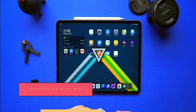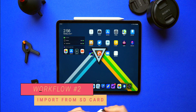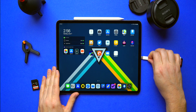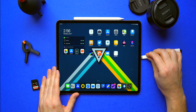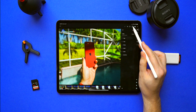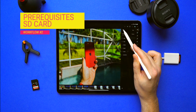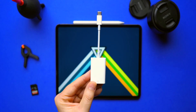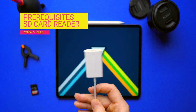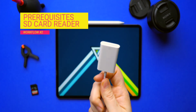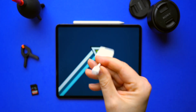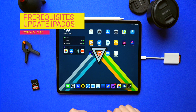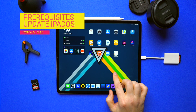Now let's move on to the second workflow. We're going to take images stored on a traditional SD card from an SLR, mirrorless camera, GoPro, etc., and get them onto your iPad for editing. There are a few prerequisites: you need your SD card with photos on it, and you need a Lightning or USB-C to SD card reader to plug into your iPad. If you don't have one, I'll leave a link in the description for two different versions. Also make sure your iPad is running the latest version of iPadOS.